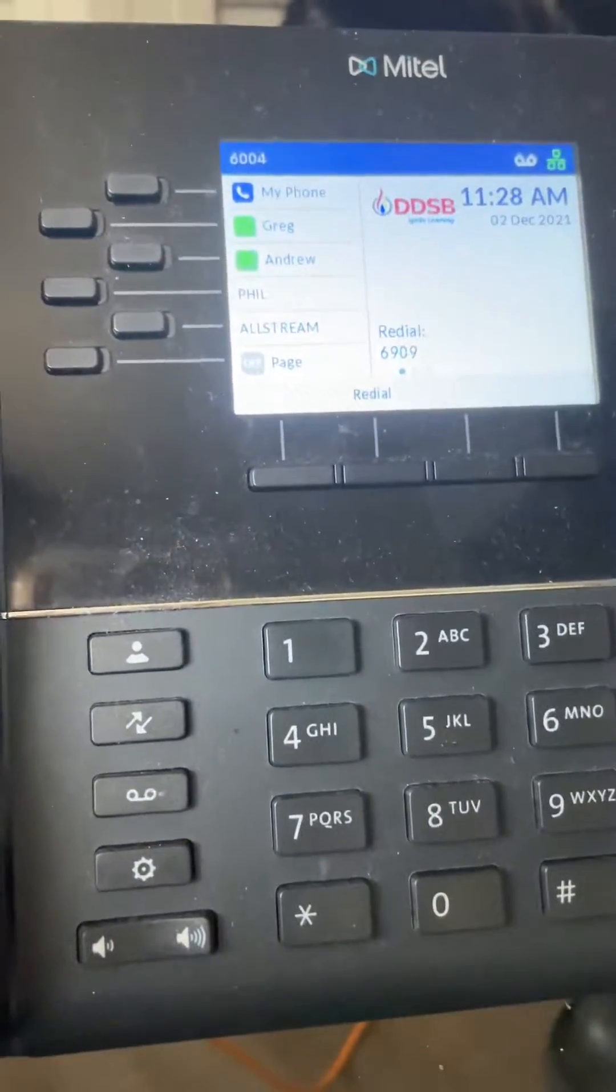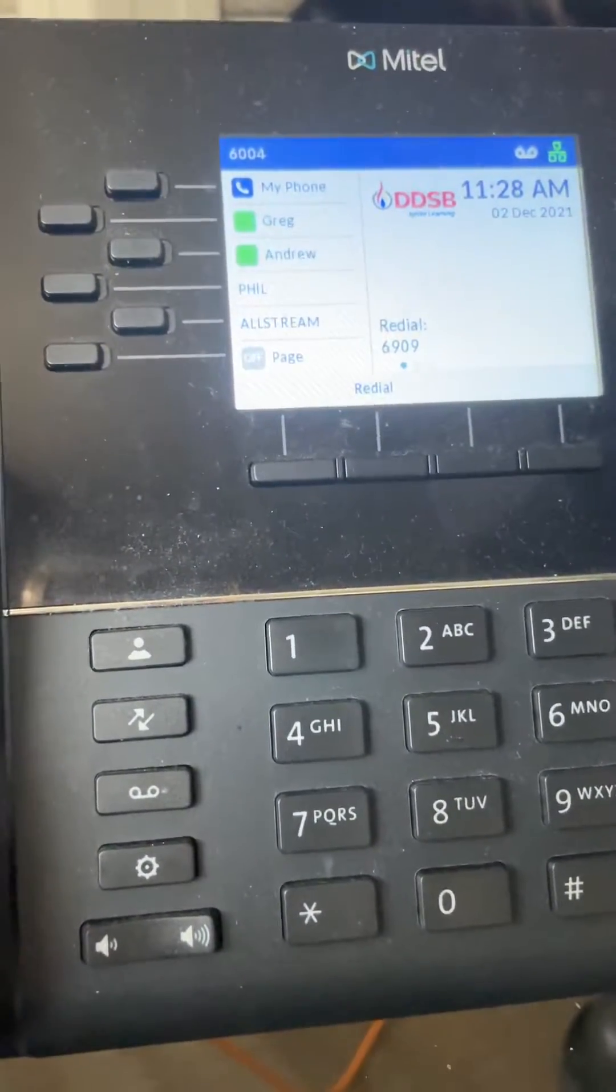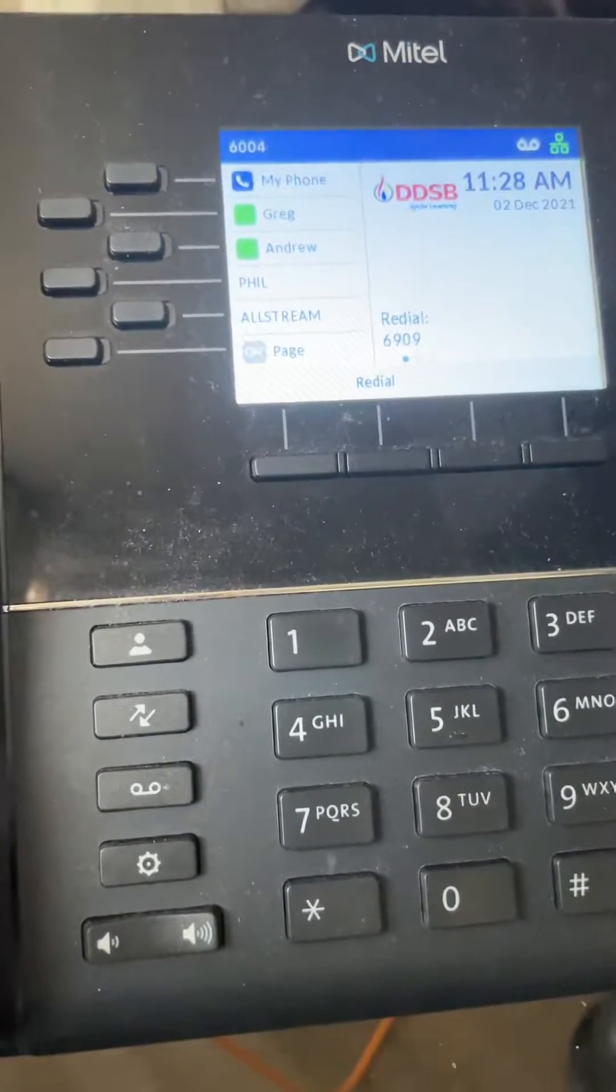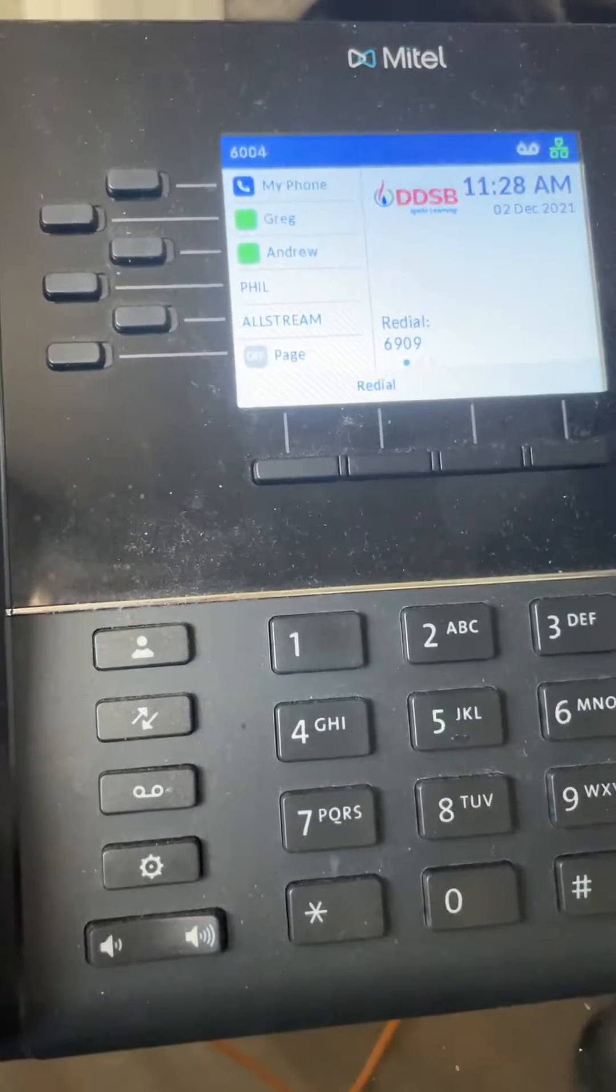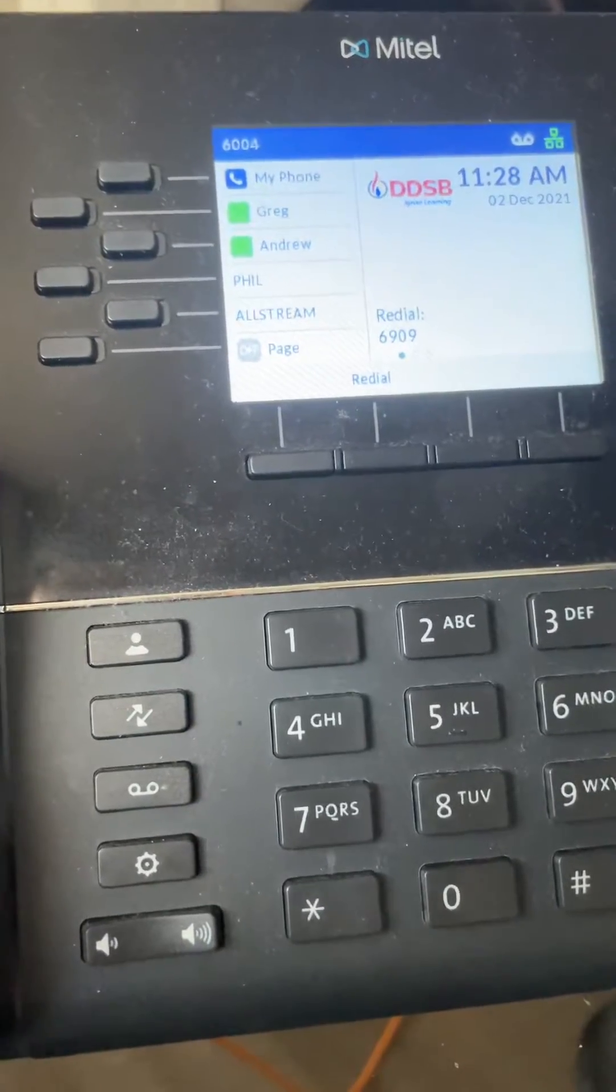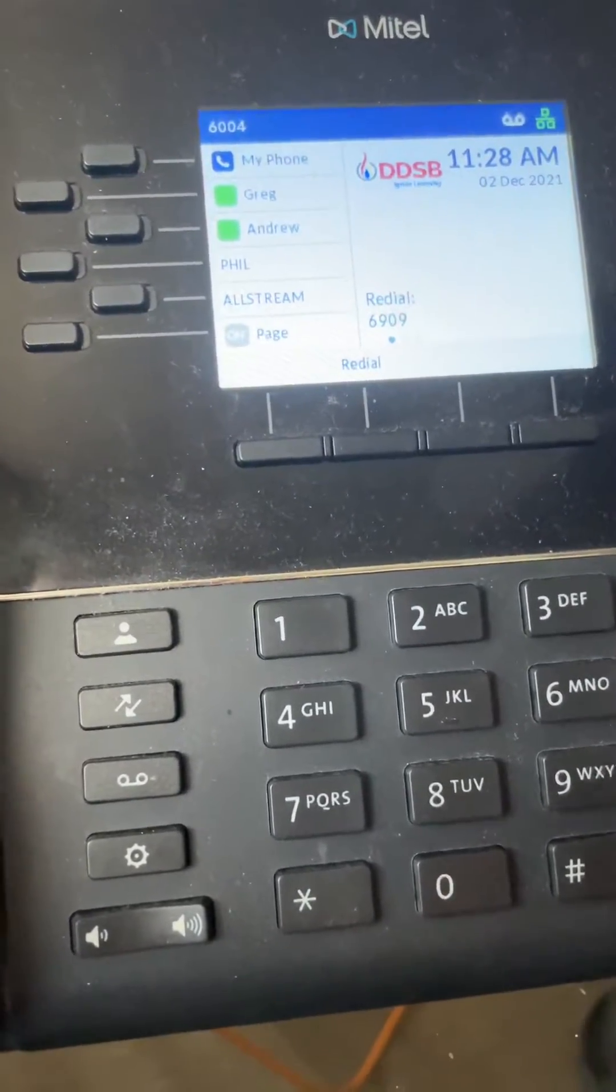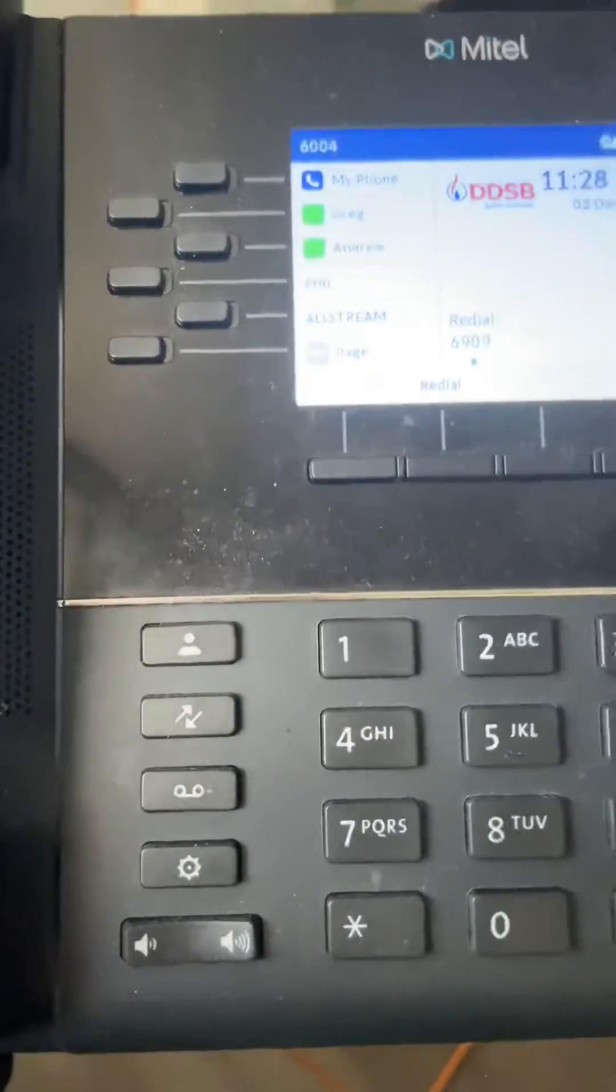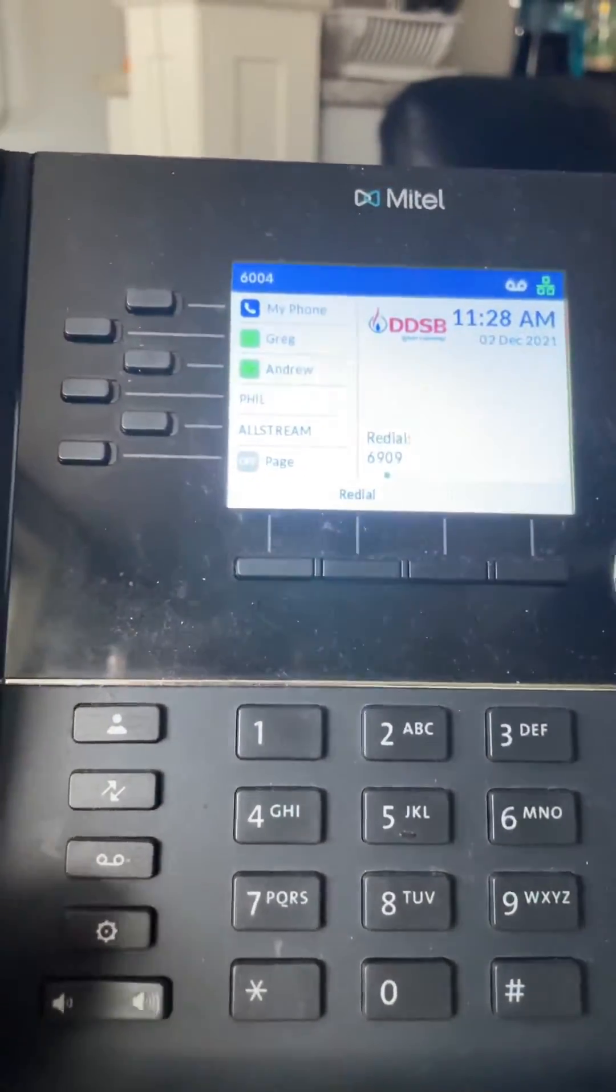Hello guys, I'm going to show you today how to reset a 6920 phone to its original default settings. I have a 6920 phone here. What we have to do first is press the settings button in order to get to the settings.